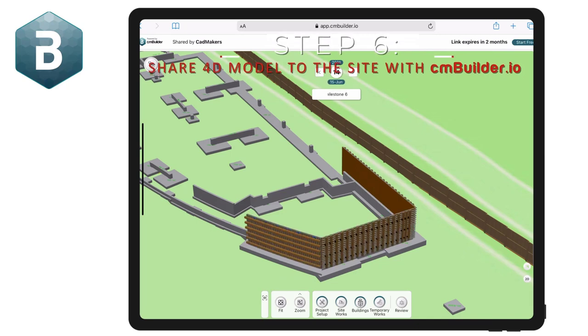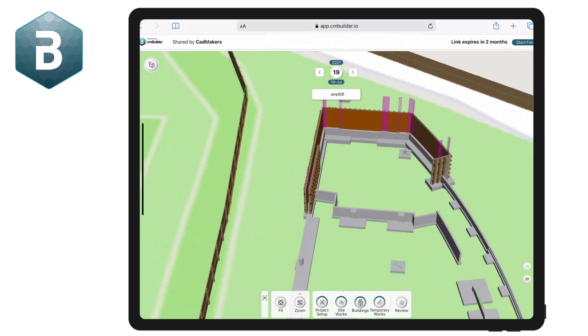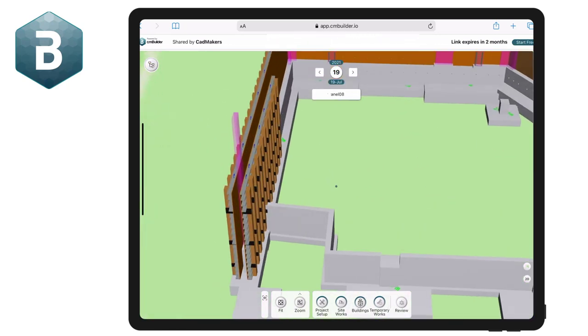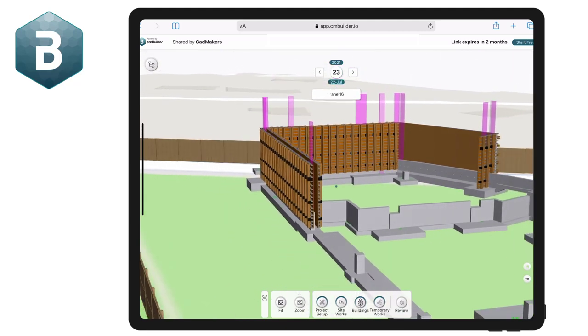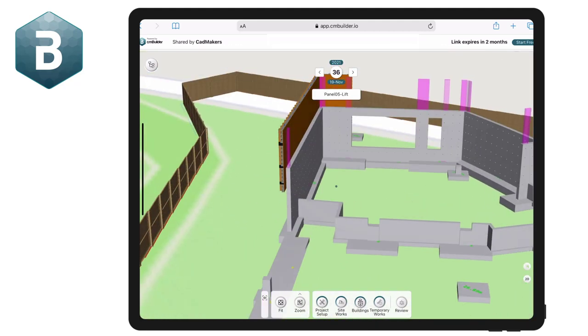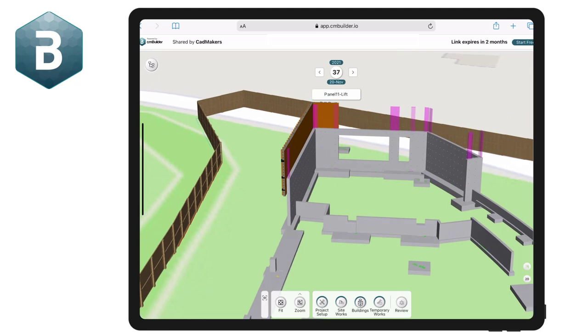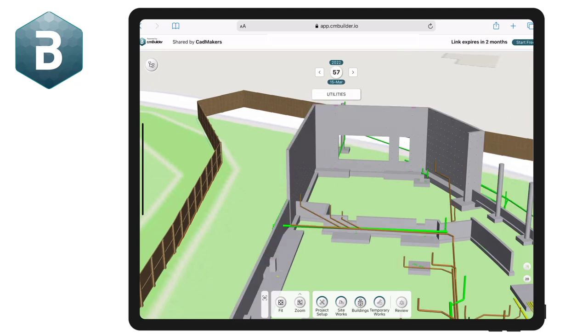Using their smart devices, the on-site team can access the model and associated construction plan by either clicking a link or scanning the QR code embedded on a drawing. Using the milestone manager, they can play back the proposed step-by-step sequence with their team.